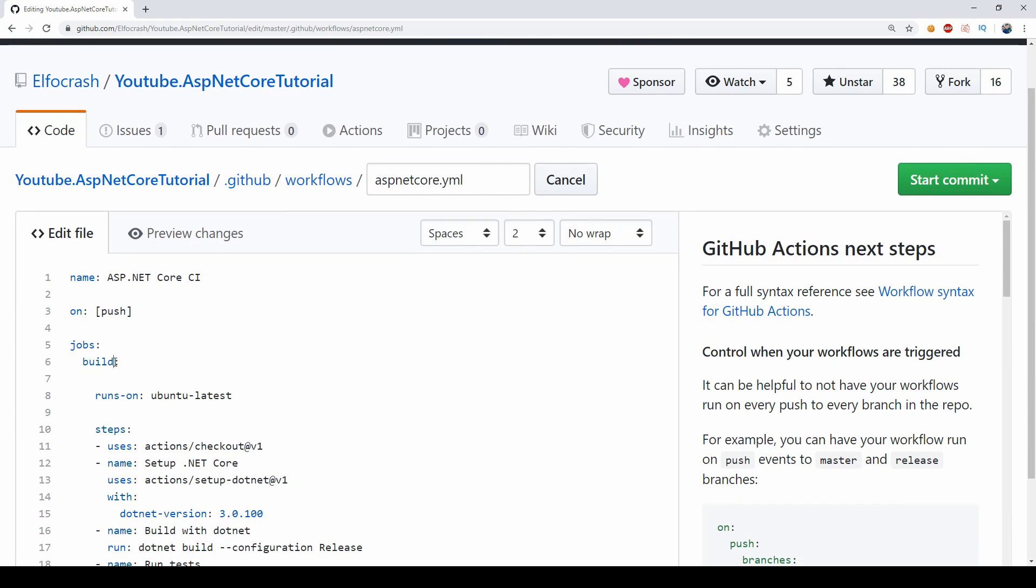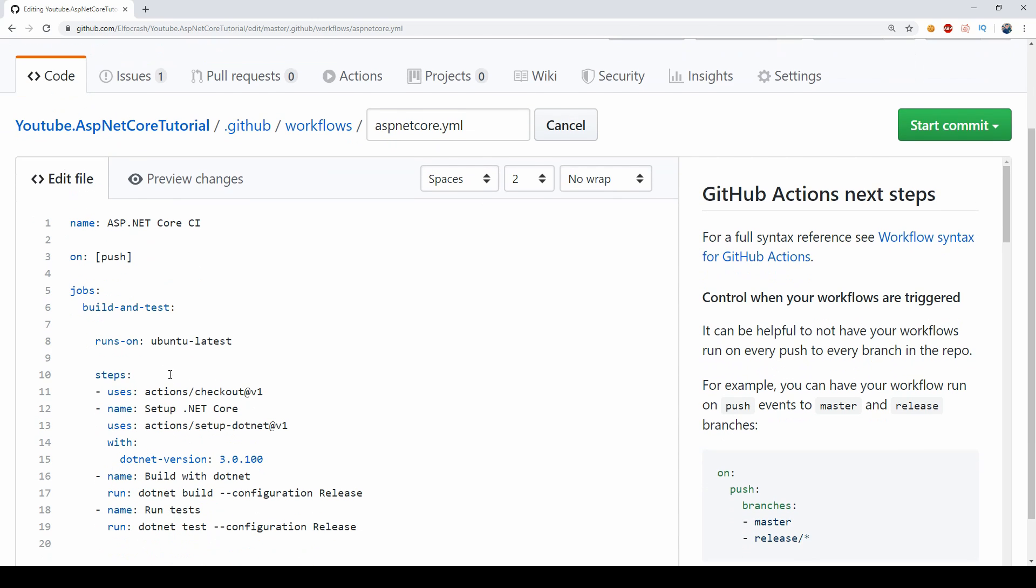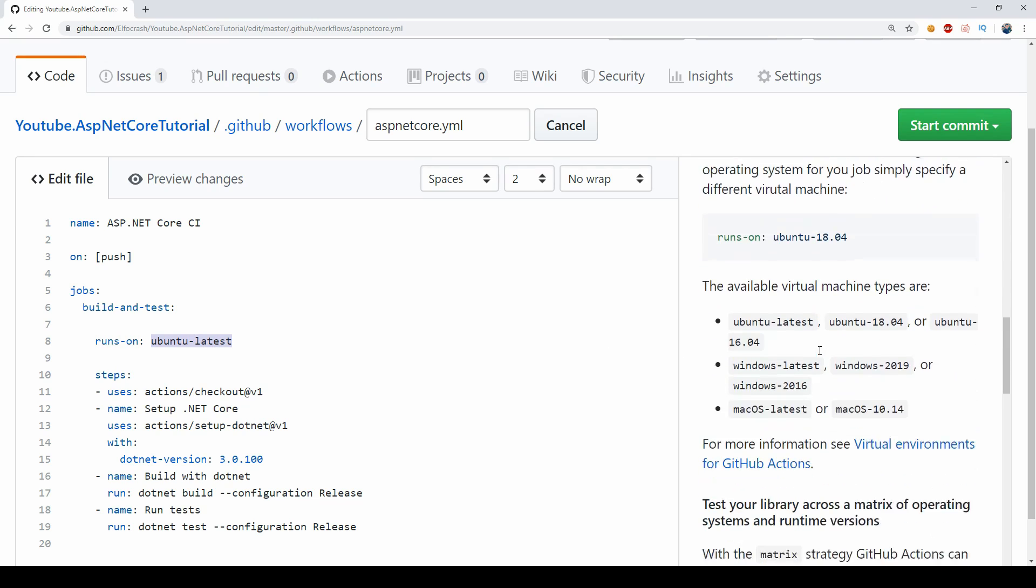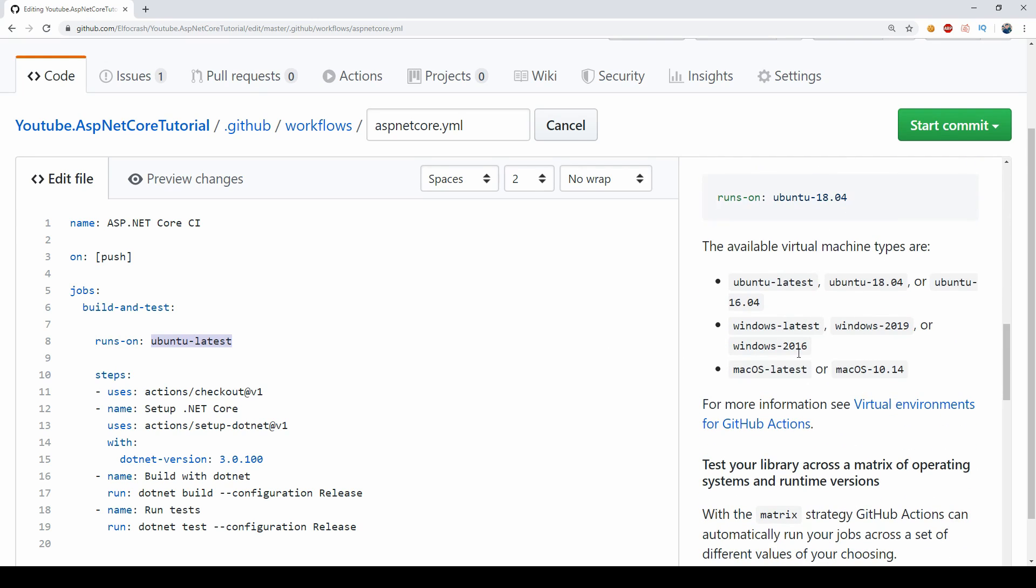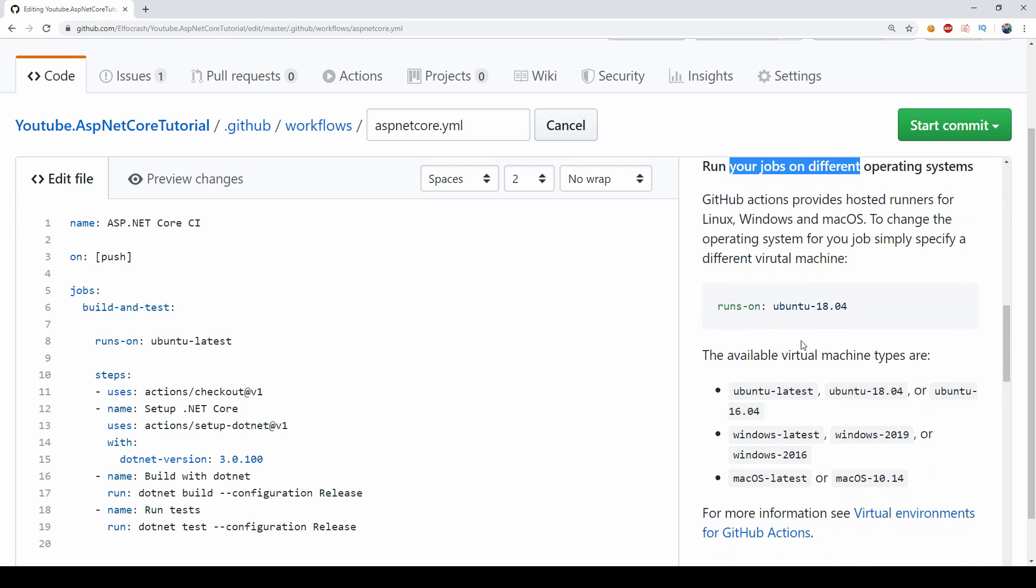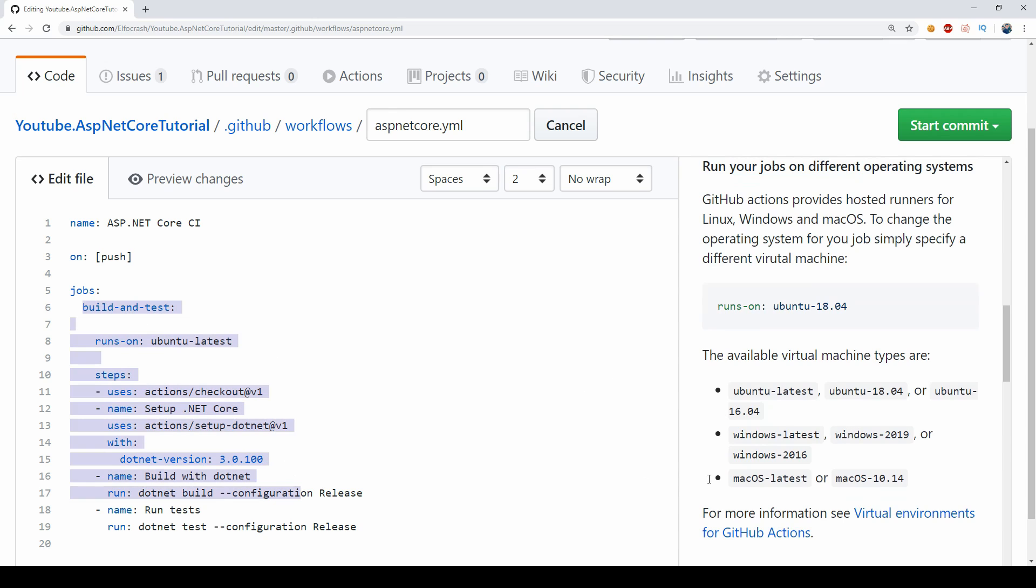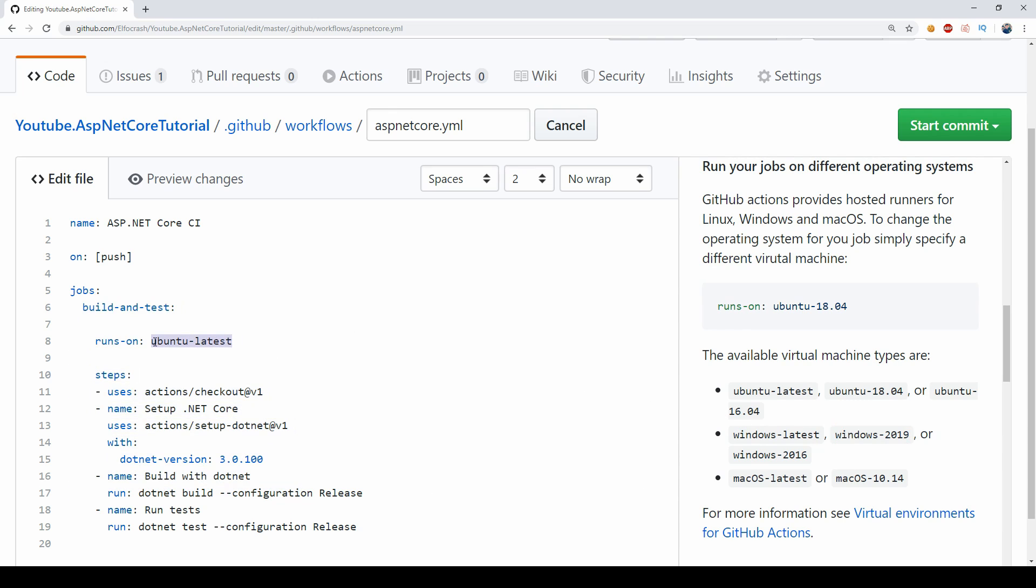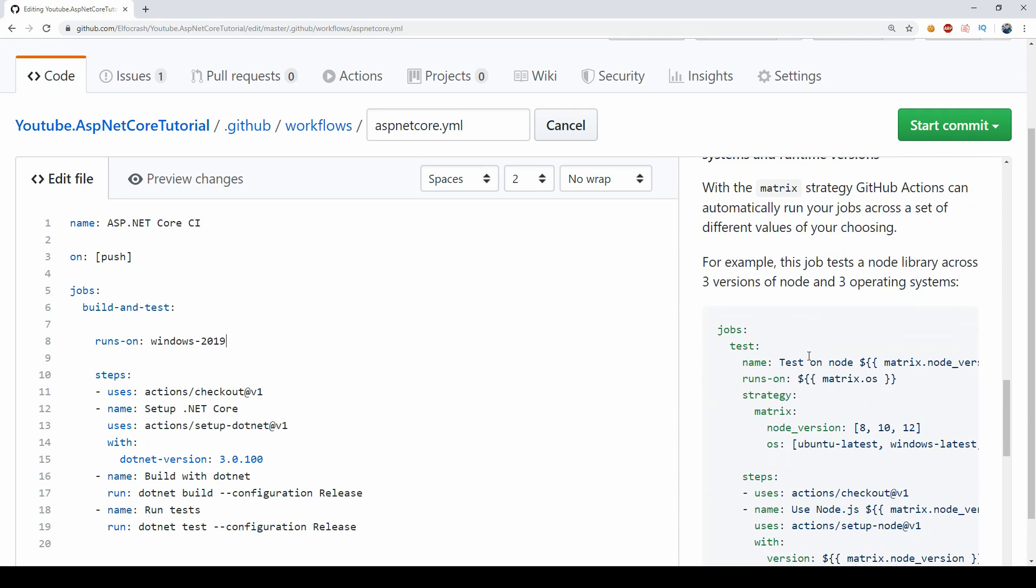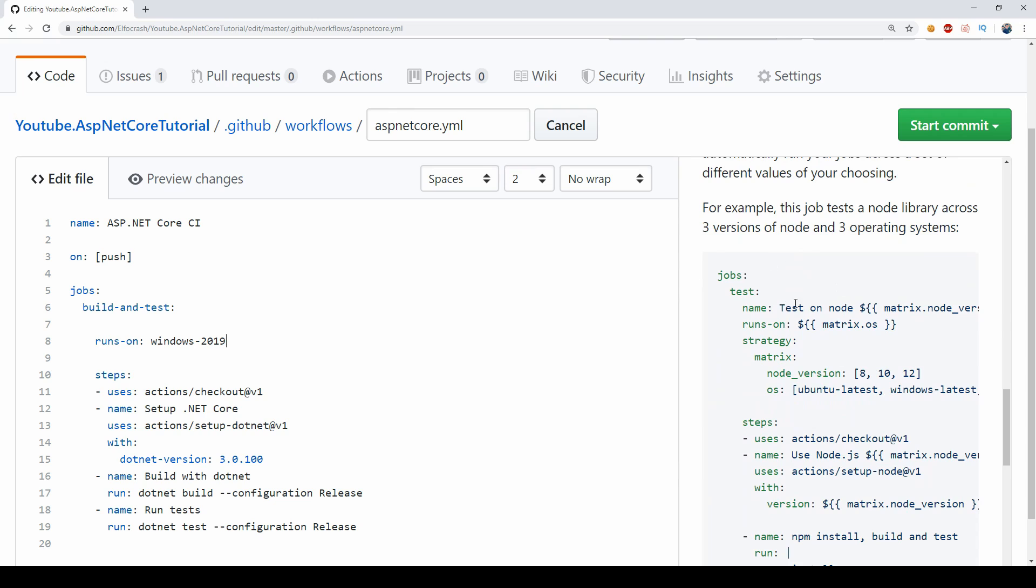And I think I would rename this to build and test actually because we're doing two things. Currently we're only running on Ubuntu latest. If I scroll down here you can see that this allows us to run it on different operating systems. So I could make one of each and then go here and say Windows 2019 and paste that and yada yada, but then this file gets a bit too big, we don't want to do that.